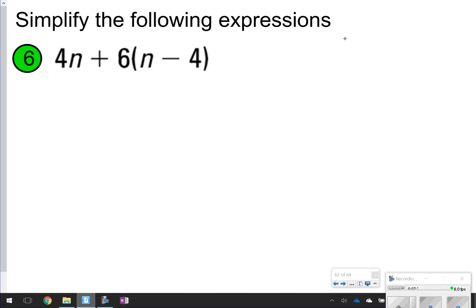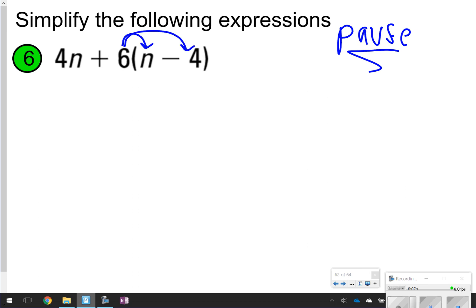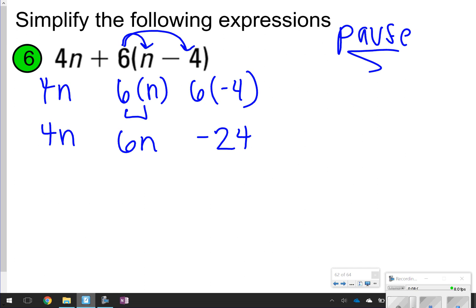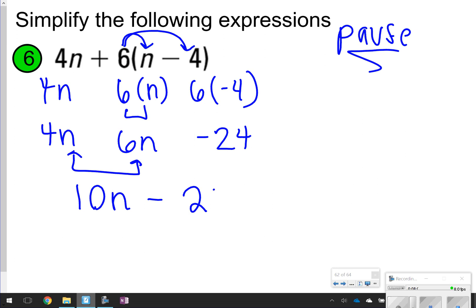Last one. Pause it, make sure you only distribute what is right next to the parentheses, and click play when you're ready to check. You're distributing this 6 because it's right next to the parentheses. So we're doing 6 times n and 6 times negative 4. The 4n will just stay by itself. 6 times n is 6n. 6 times negative 4 is negative 24. Bring down that 4n and combine like terms: 6n and 4n give me 10n. Final answer: 10n minus 24.